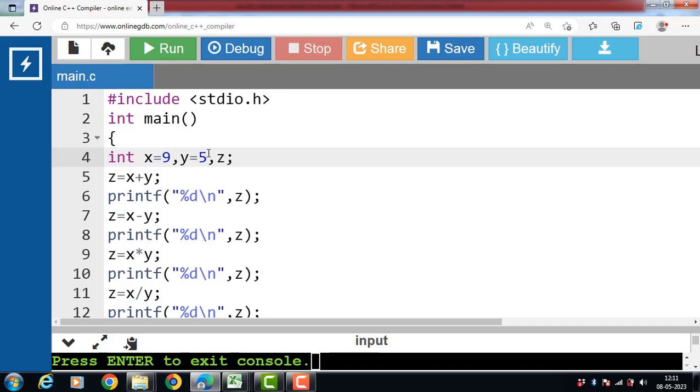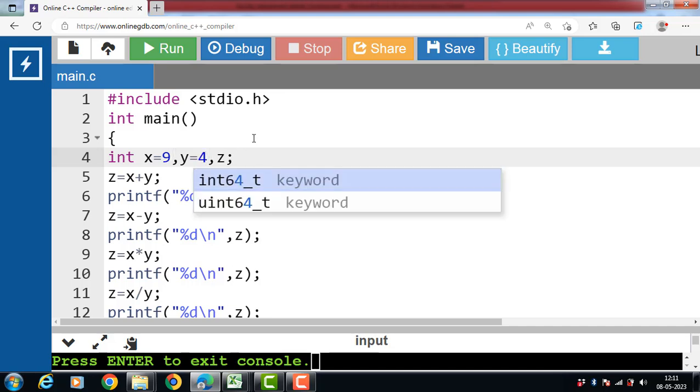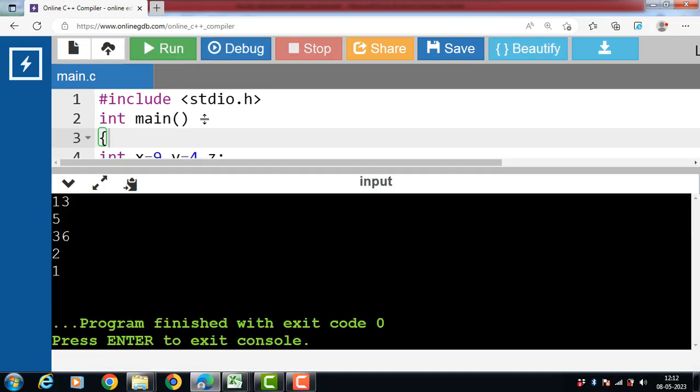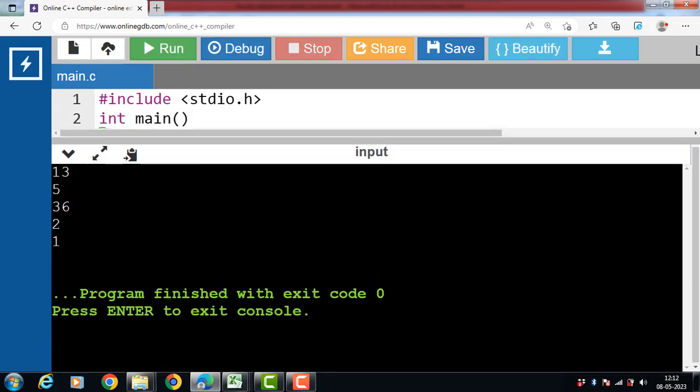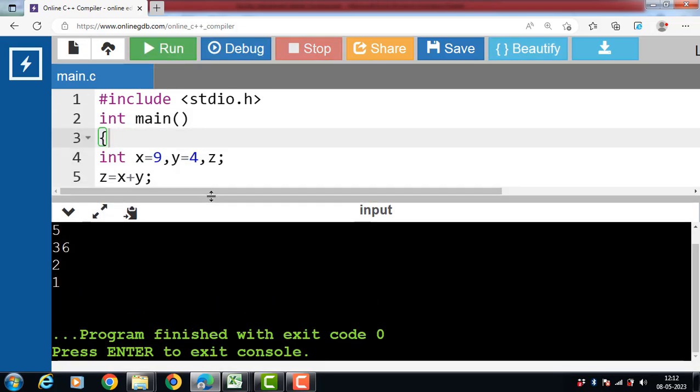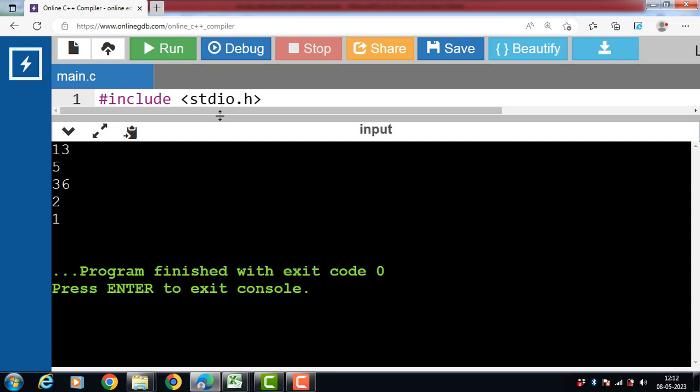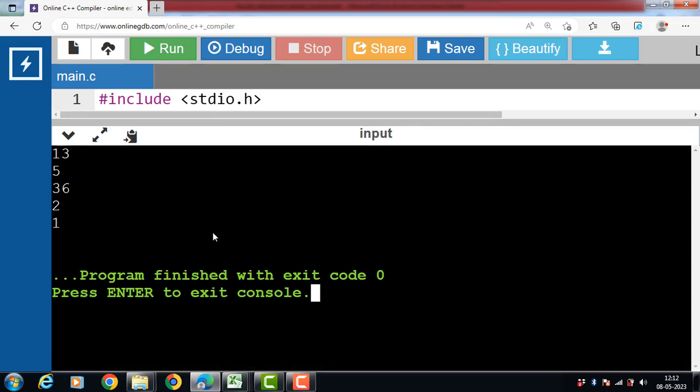Now if the value of X is 9 and value of Y is 4, run this code. Now after the execution of this code, the operator plus, minus, and star compute addition, subtraction, and multiplication as we might have expected.